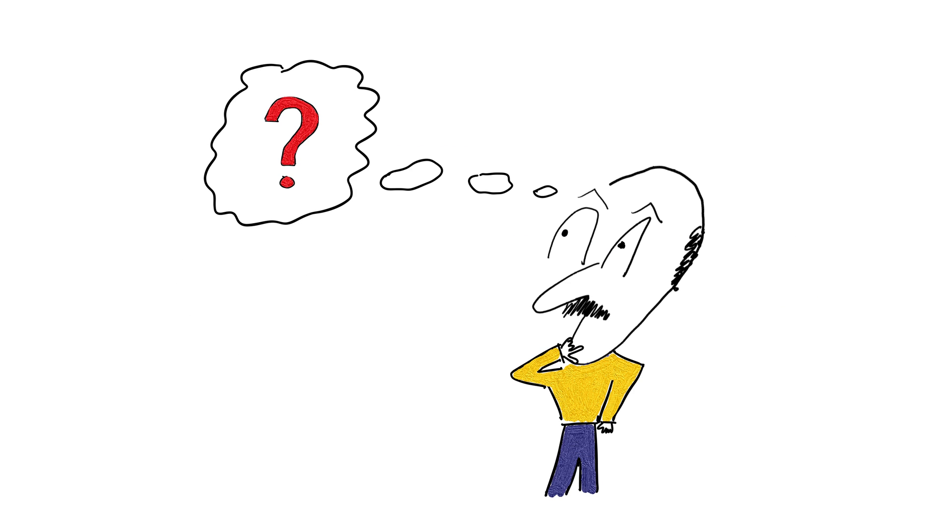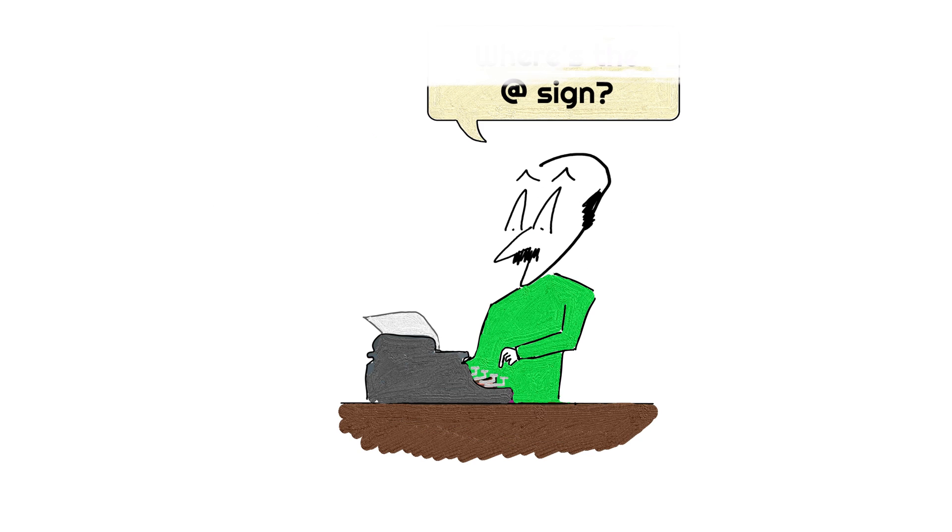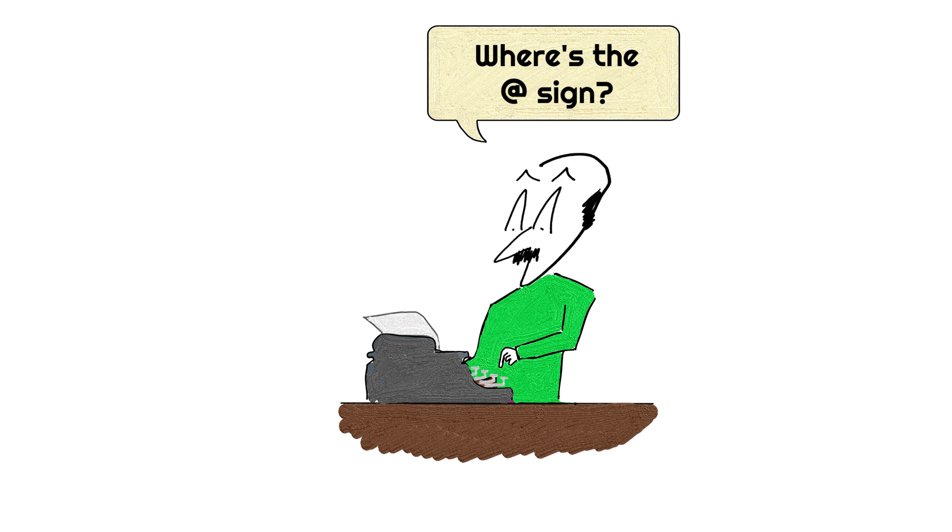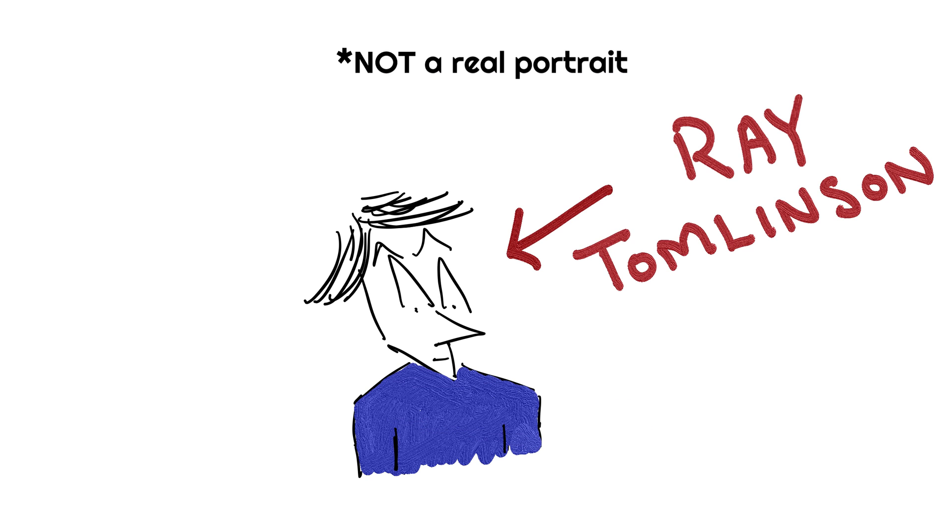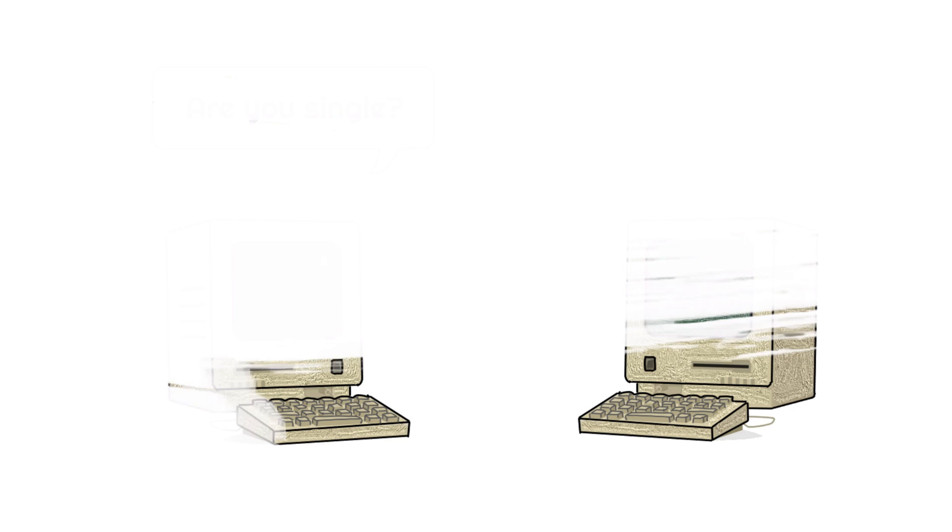So, what made us use the at sign in our emails? The first few typewriters that were invented didn't even have the at sign at the keyboard. The character was quite unknown until 1971, when computer scientist Ray Tomlinson was facing a very interesting challenge.